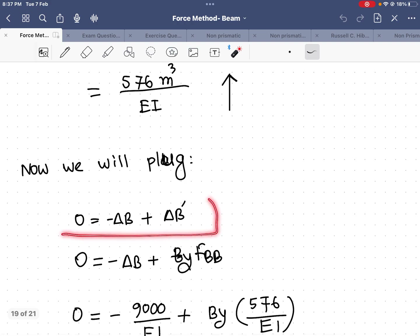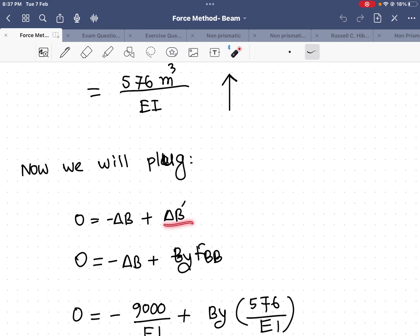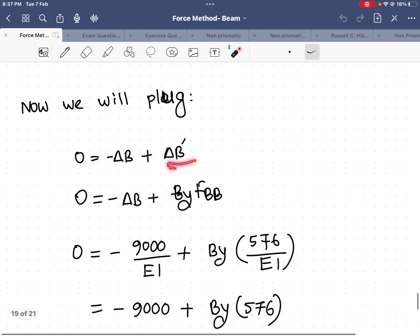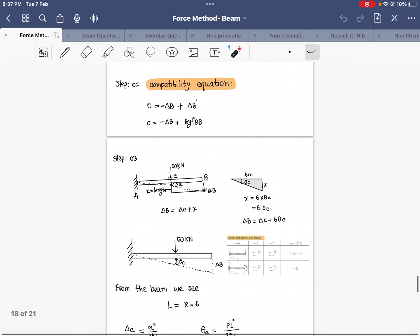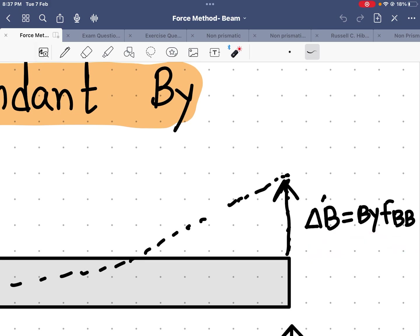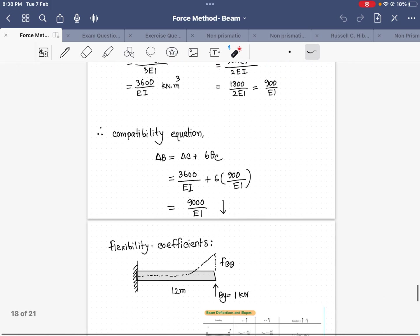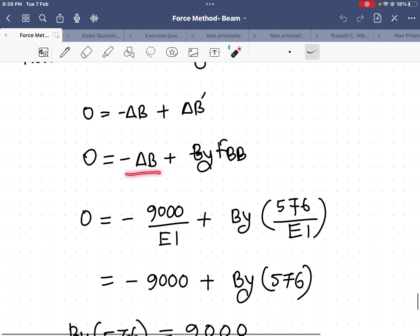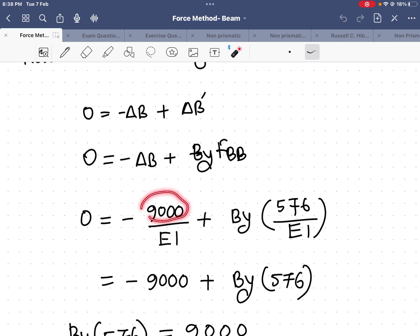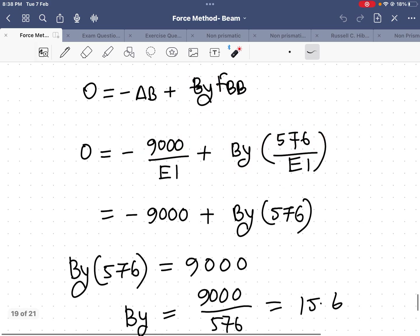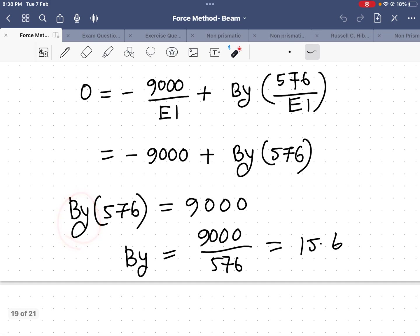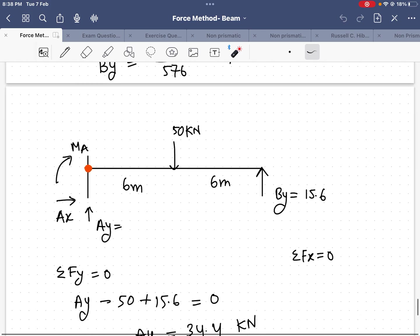Using the compatibility equation — zero equals negative del_b plus B_y · f_bv — and substituting the values (del_b = 9000/EI and f_bv = 576/EI), I solve for B_y and get B_y = 15.6 kilo-newtons.